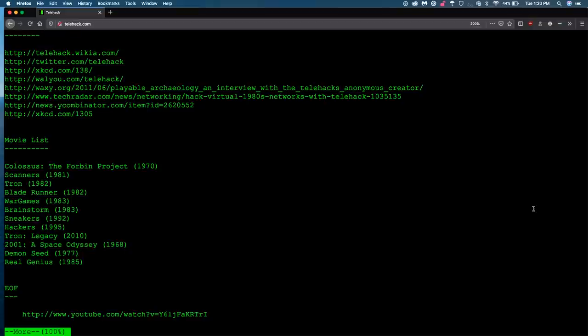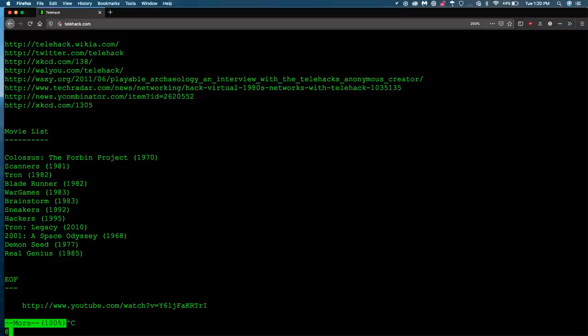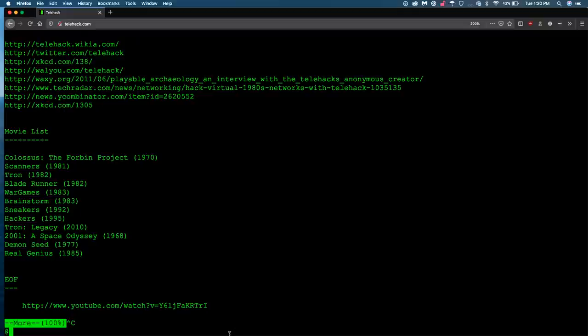Now, to exit, you'll want to press control C. And that'll exit out of your document when you're done reading it. Now, if you're at all competitive and you want to play this game somewhat competitively, then you might want to know how to check your score. To do that, you can spy and check on the other users by using the finger command, which will show all kinds of interesting information. So let's go ahead and check that out.